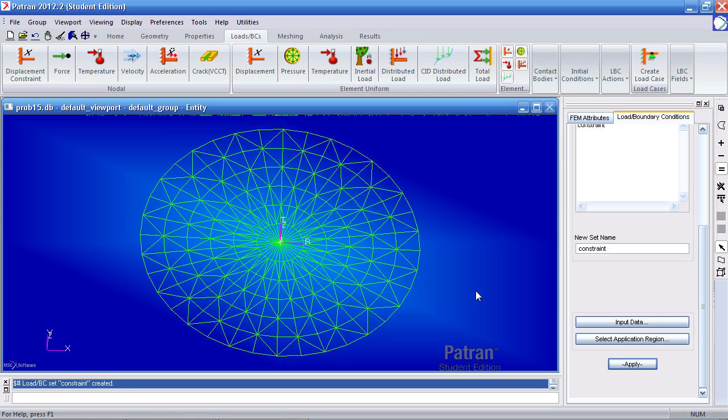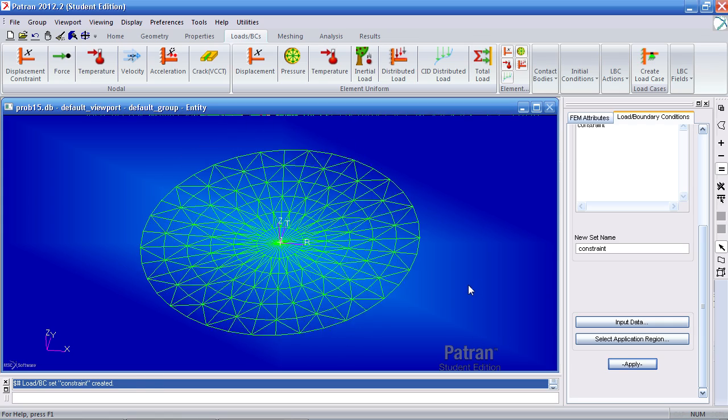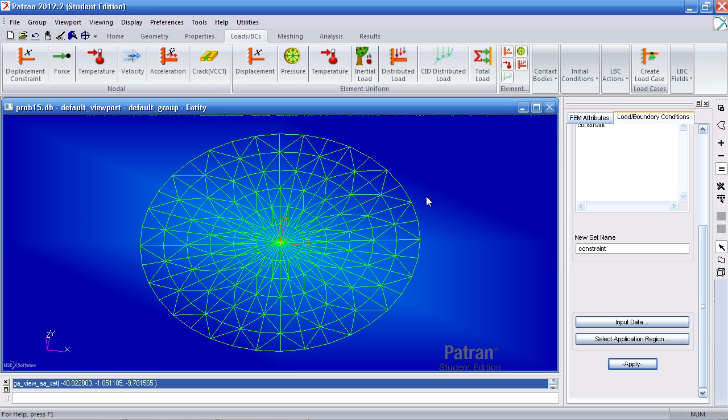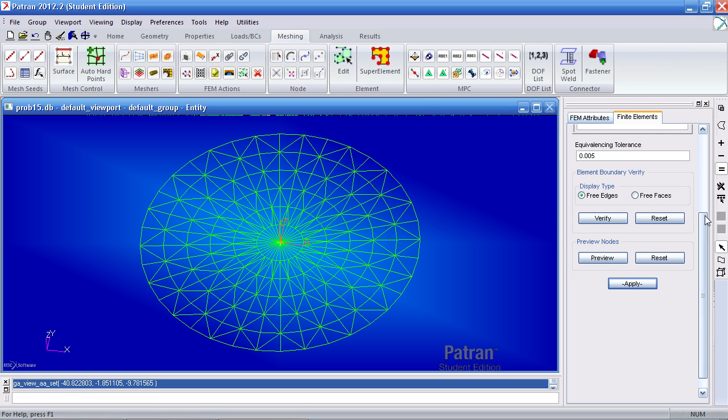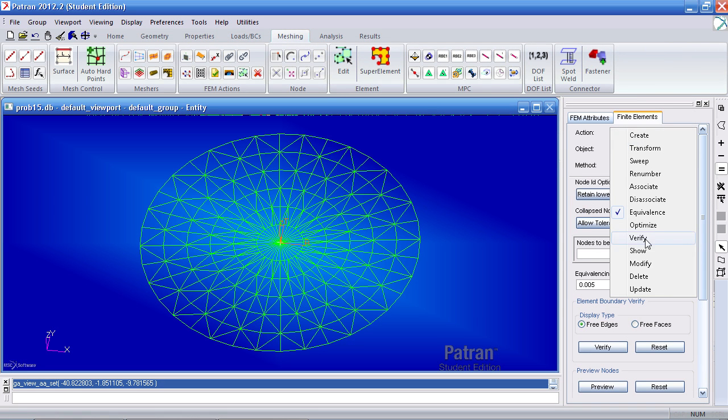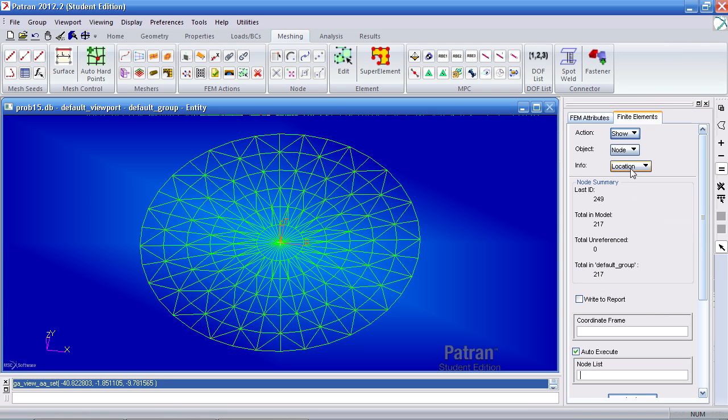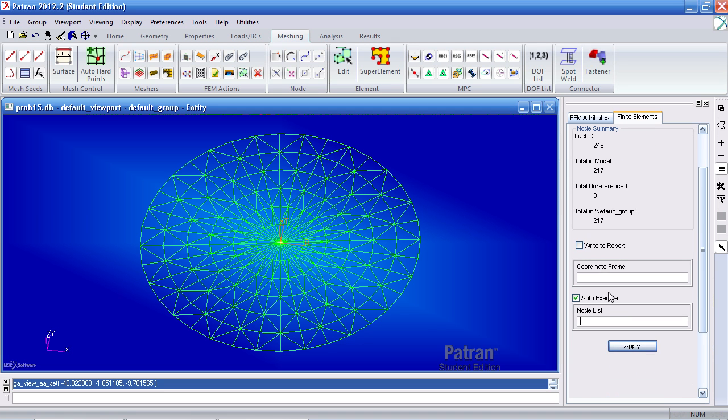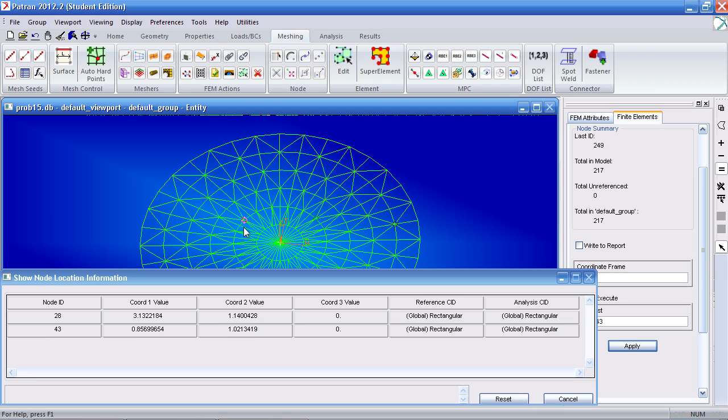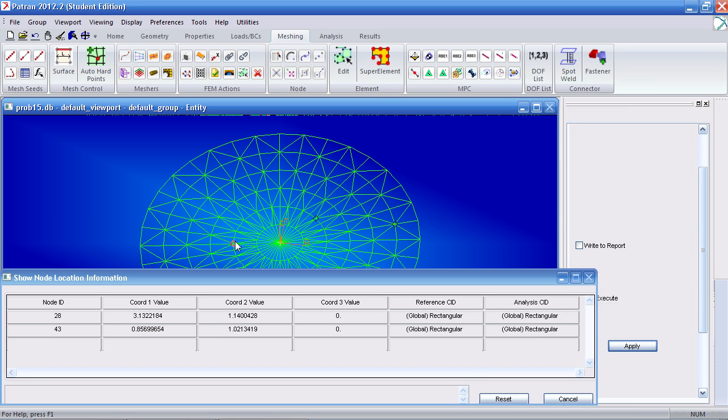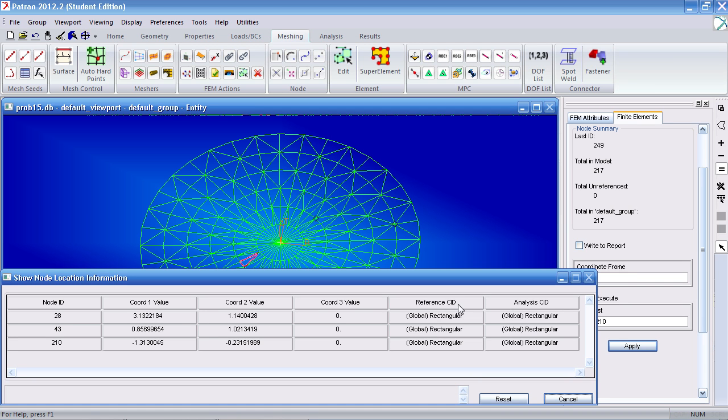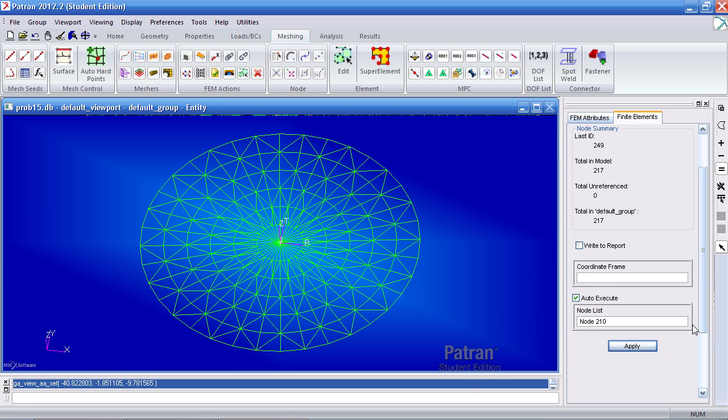One thing I forgot to do is ensure that these nodes are using this coordinate system for both the reference and analysis coordinate system. To verify this you can go to the meshing tab, select the action to show node as your object and then place location. Simply click some nodes and you'll find some details of the node. Here I get an indicator that reference and analysis coordinate system are using the rectangular ones.